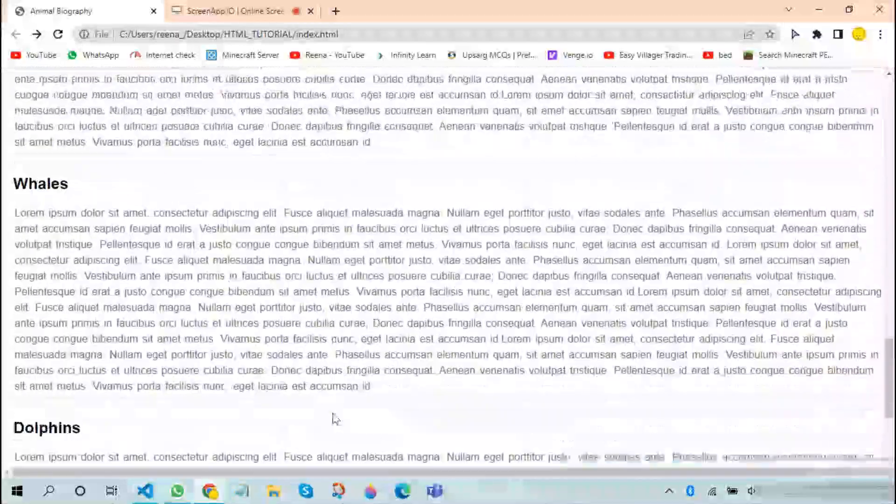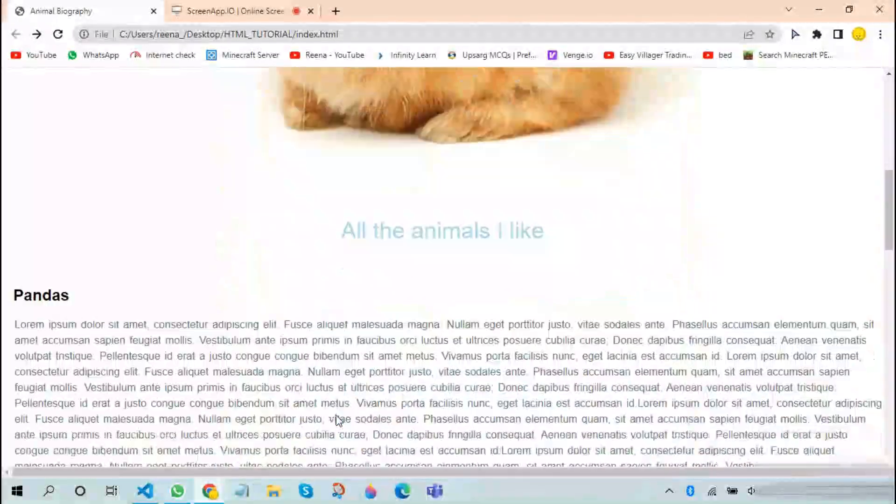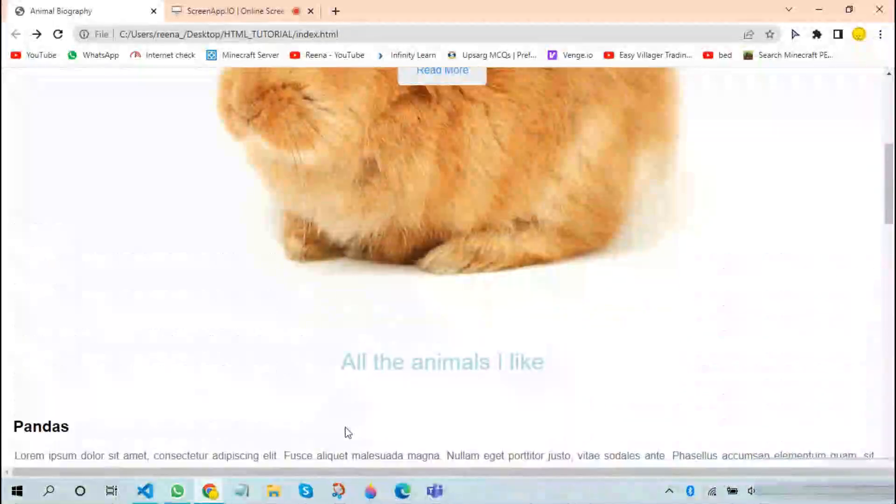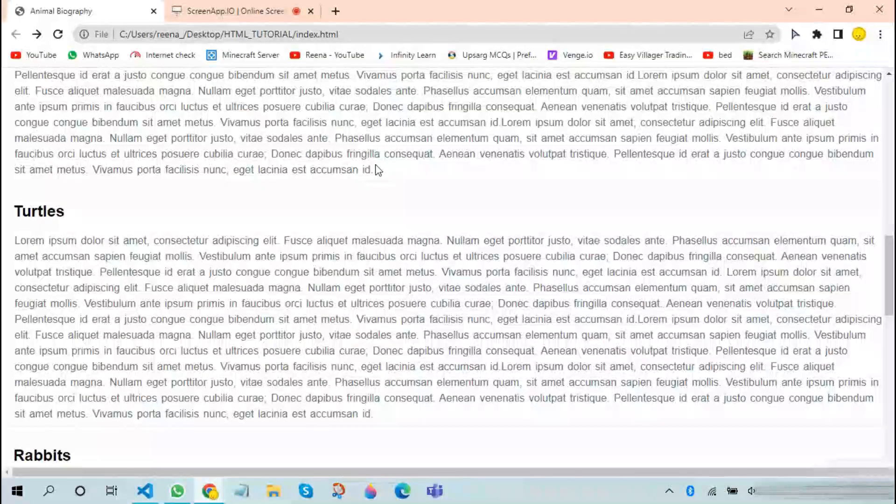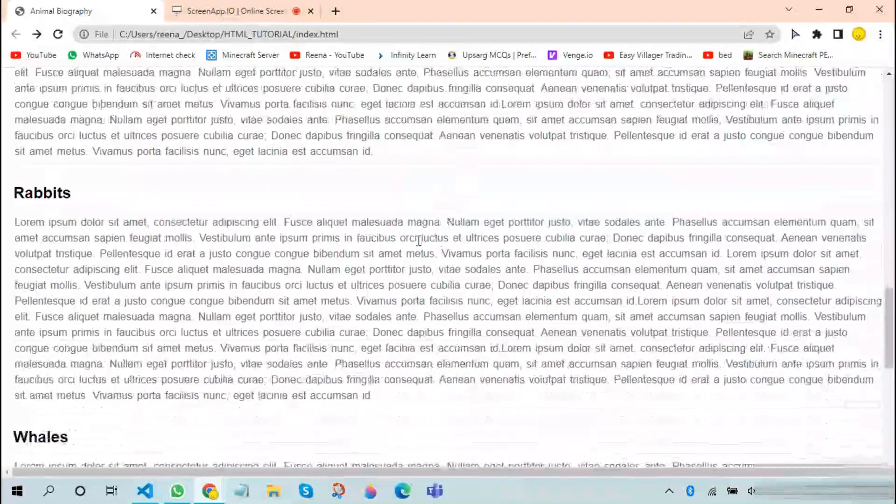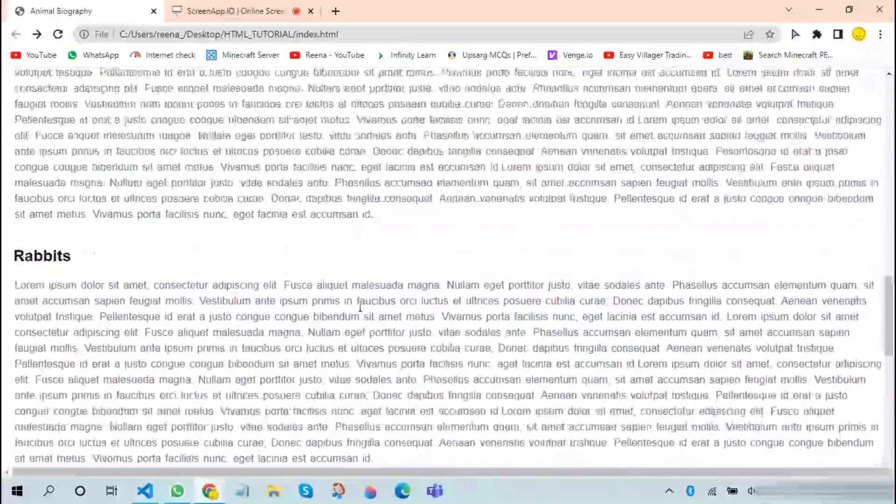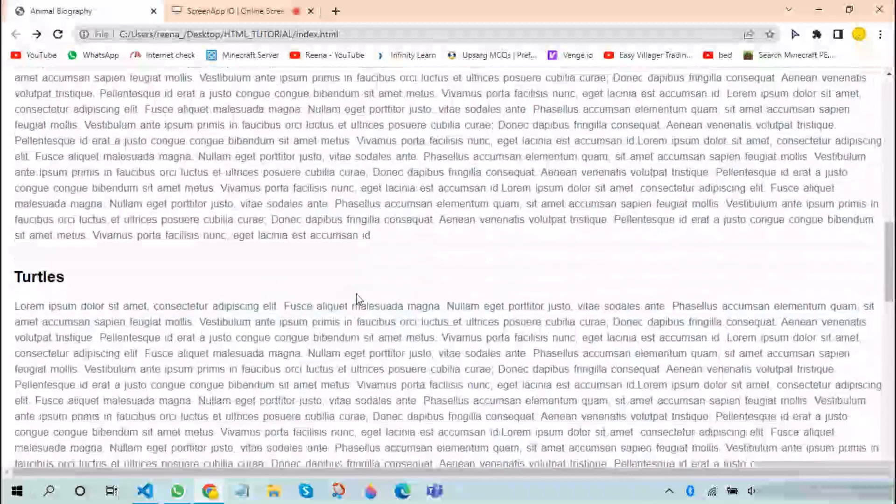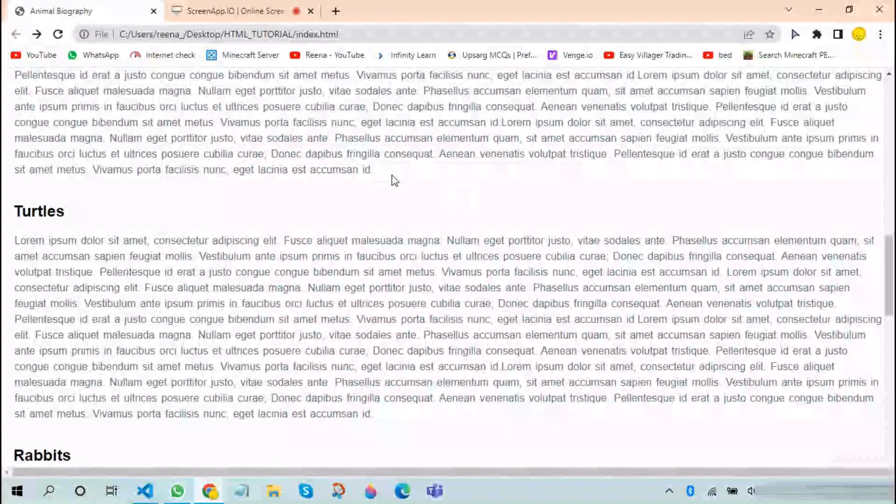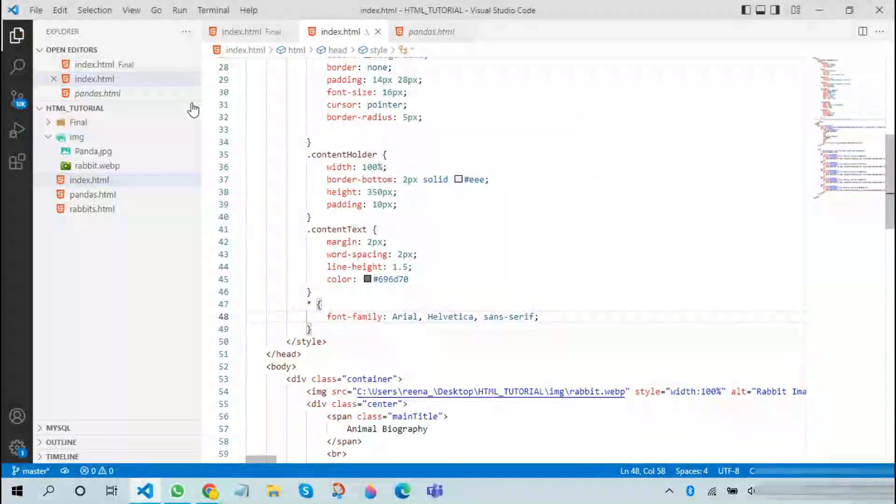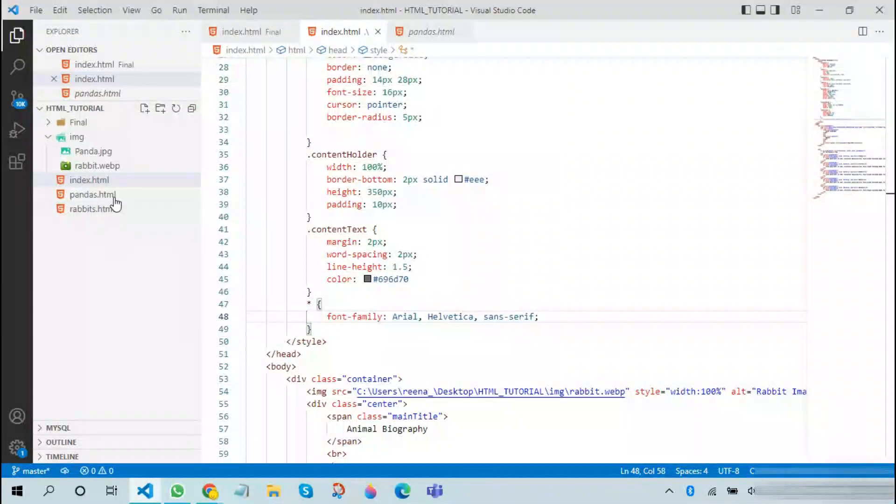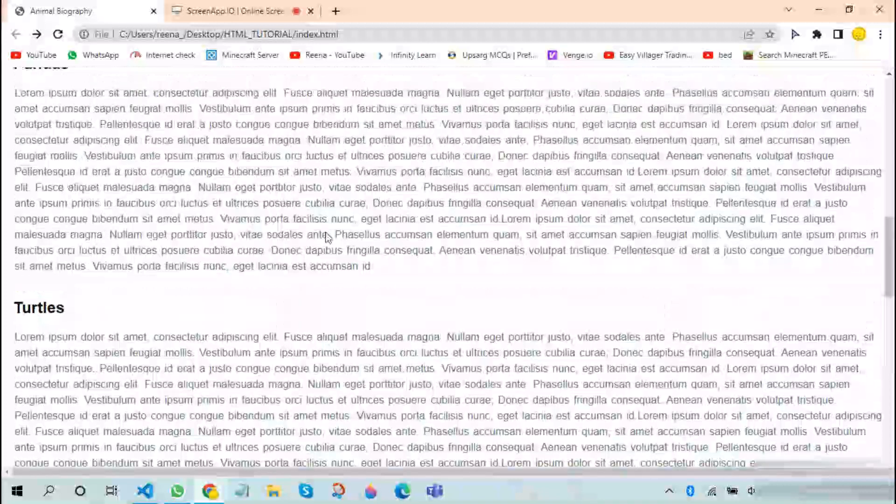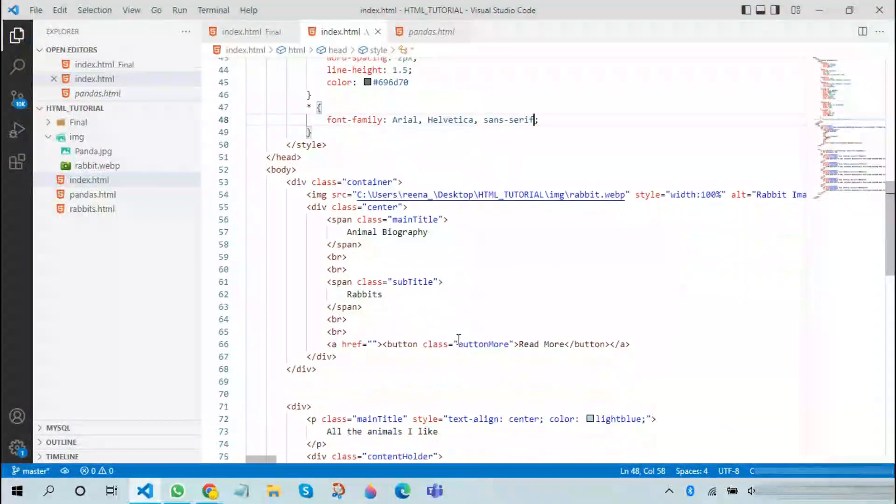Here I will be specifying the font family. I will use my favorite, which is Arial. You can choose any of your choice. As you can see, now the webpage looks way better than how it was before. Now the next thing we will be doing is that we will be adding a read more button over here, so that whenever someone wants to read more about a particular animal, they can just click on that button and go to a different webpage. In this case, we have already created pages for pandas and rabbits, so we will be first doing it with pandas.